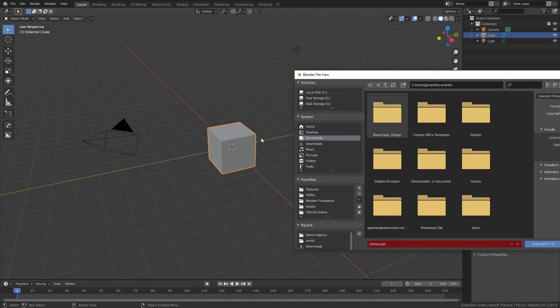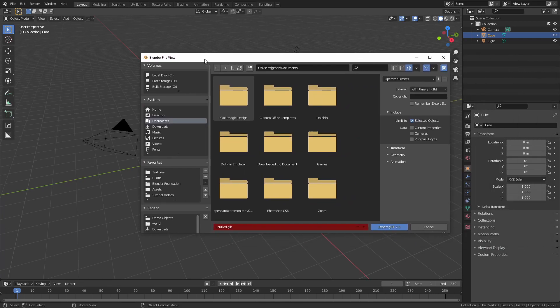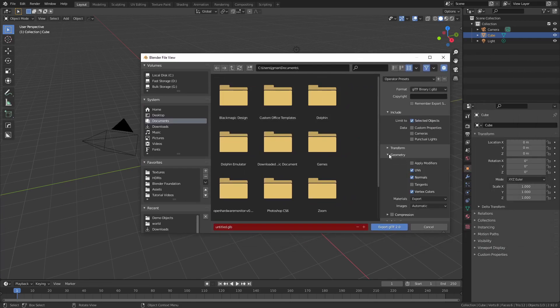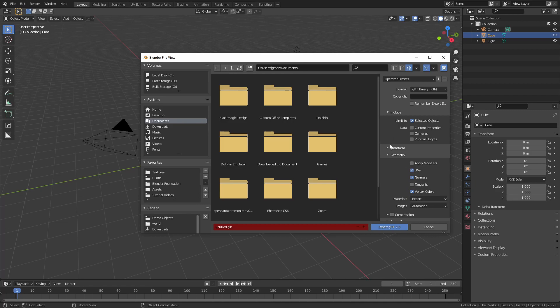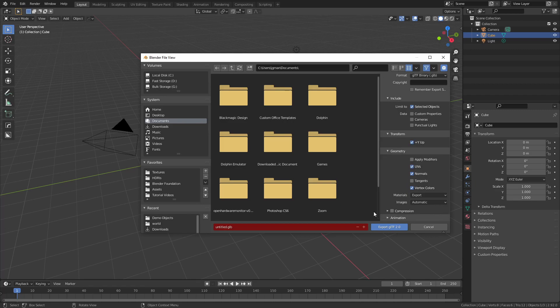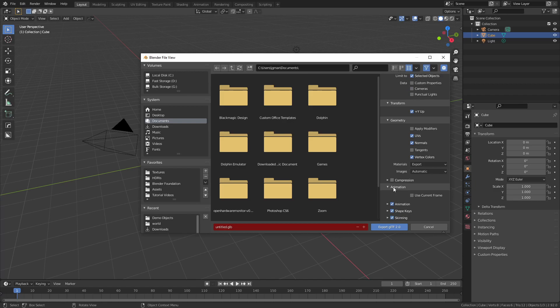I recommend exporting individual objects. Other than that, the only real settings worth changing are under Geometry. You want to make sure that Apply Modifiers is checked if you're using modifiers in your scene but don't want to apply them before exporting. Otherwise, the default settings are largely sufficient. Simply export the file and use it as desired.